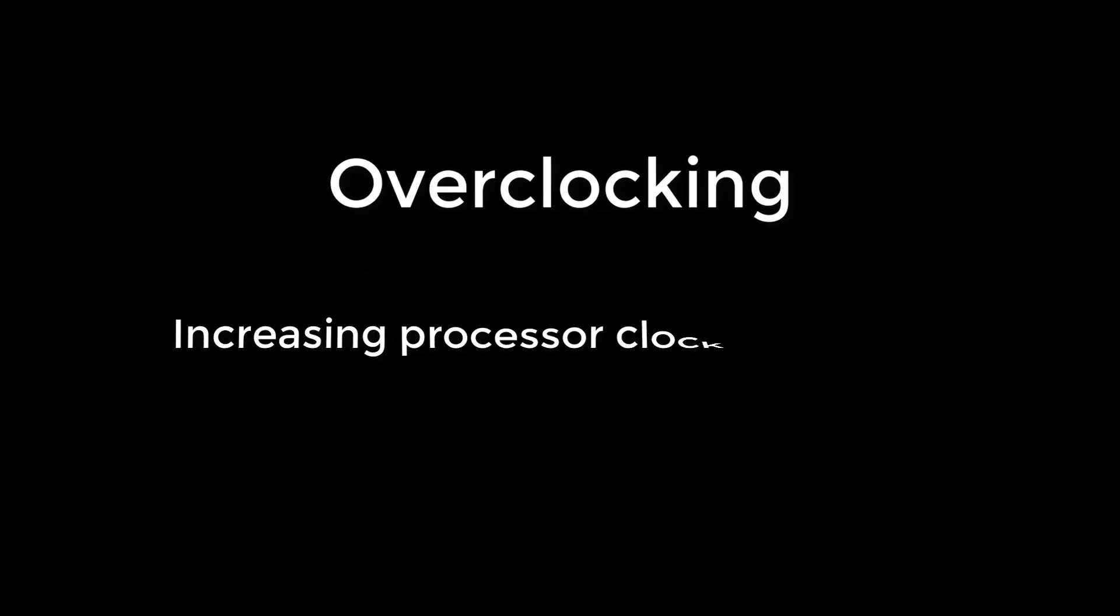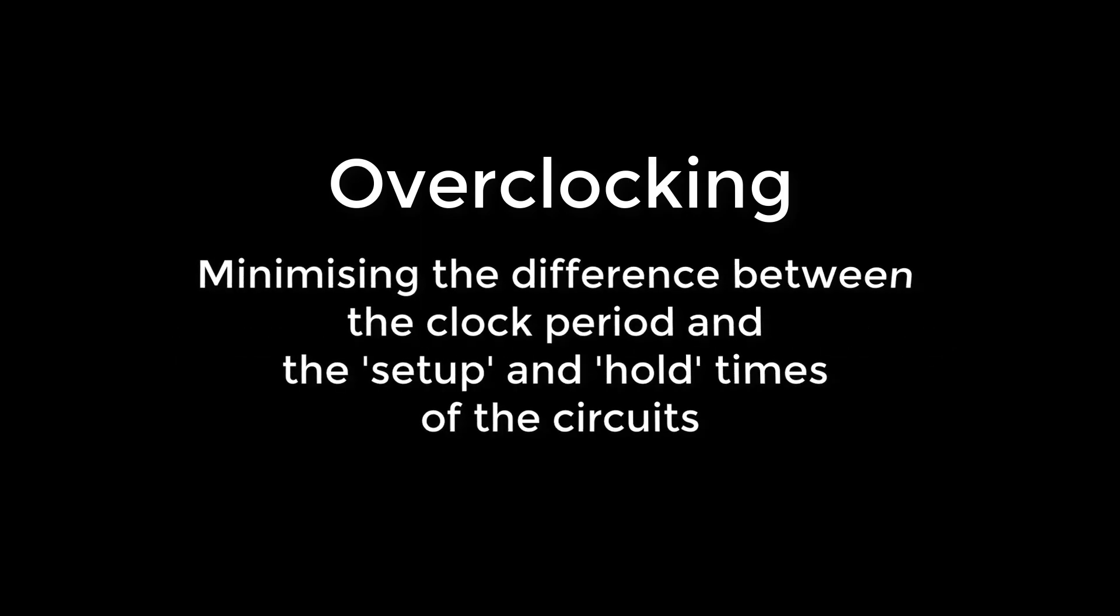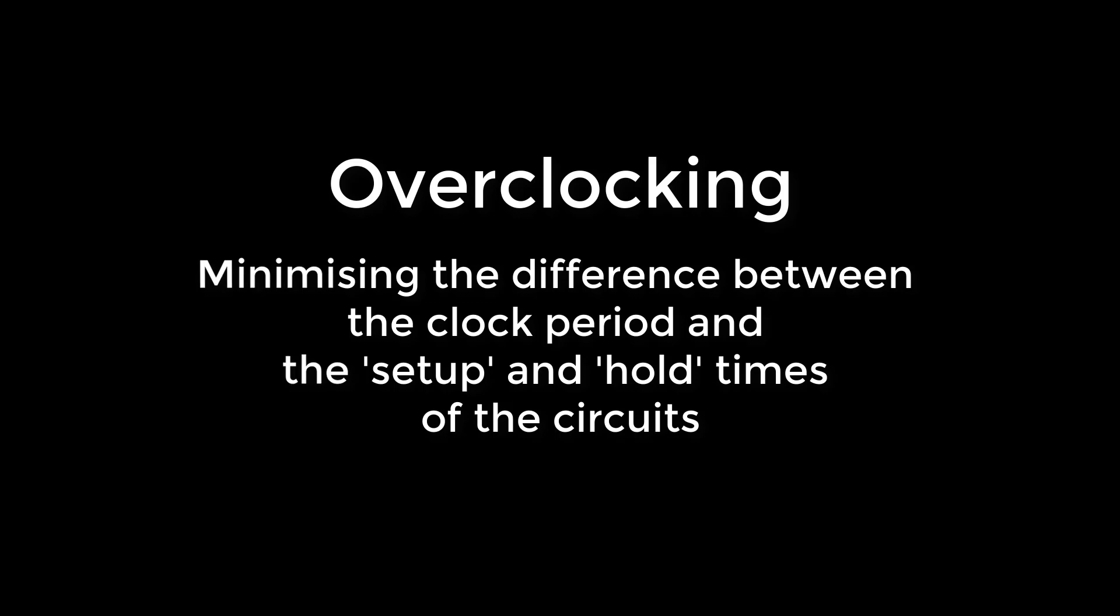This is actually partly where modern overclocking comes from. Engineers make slightly conservative estimates of how fast their combinational circuits are going to be, to ensure the system always works correctly. When we overclock a processor, we are removing that margin for error, pushing the circuits to the limit of how quickly the clock edge comes around and the new state of the registers is saved.